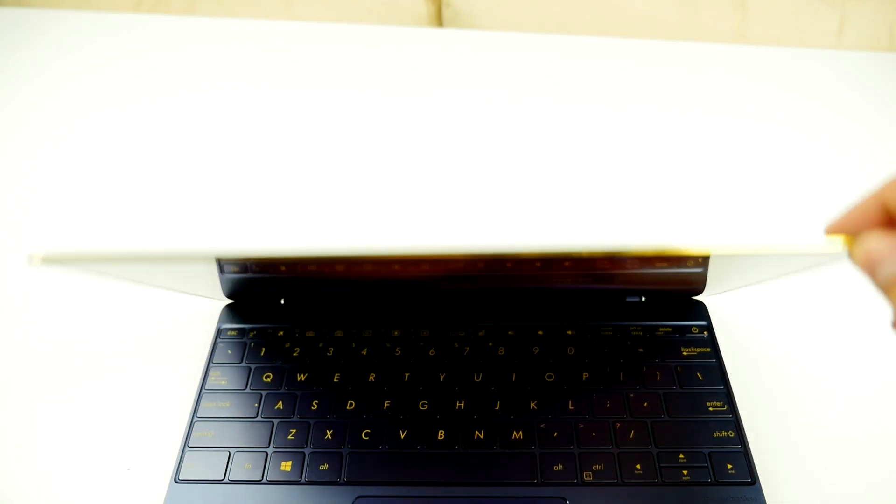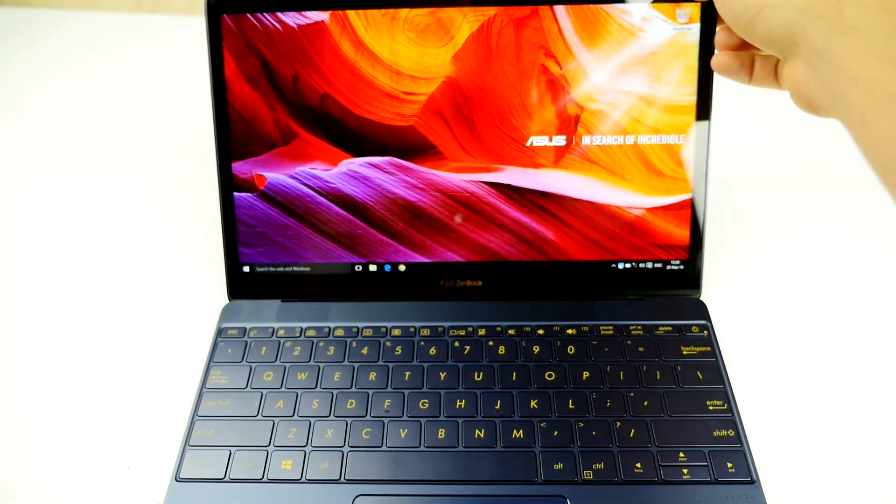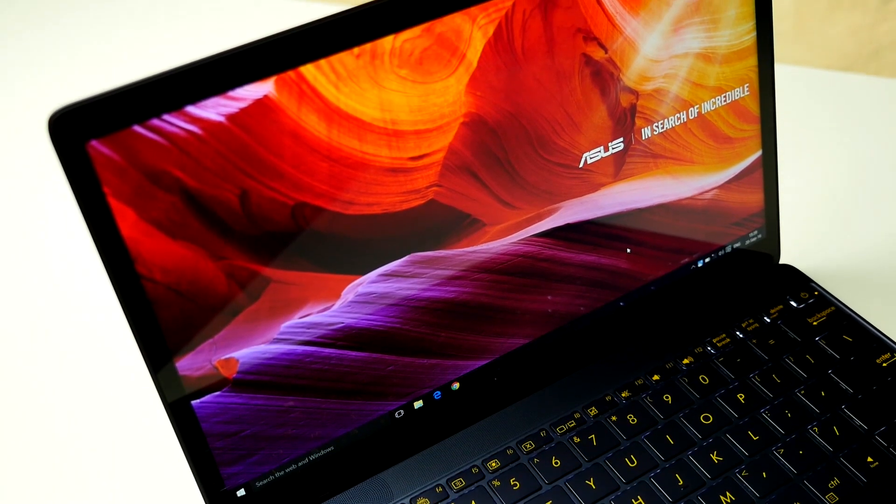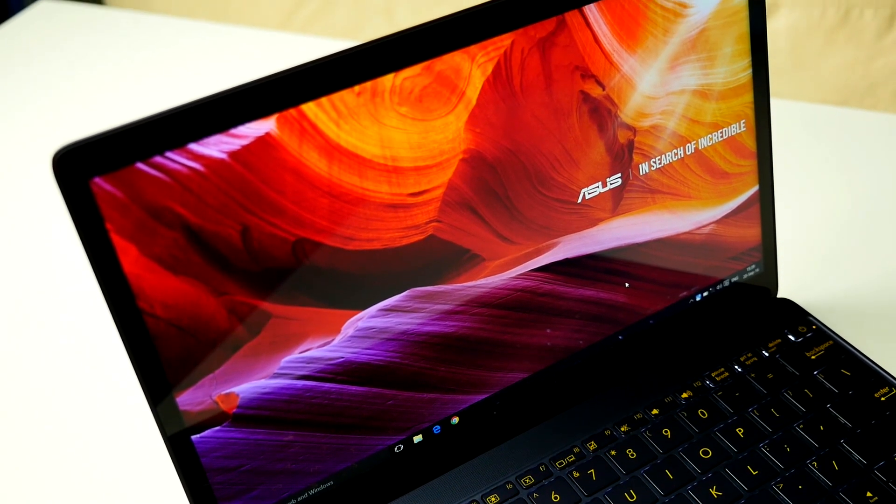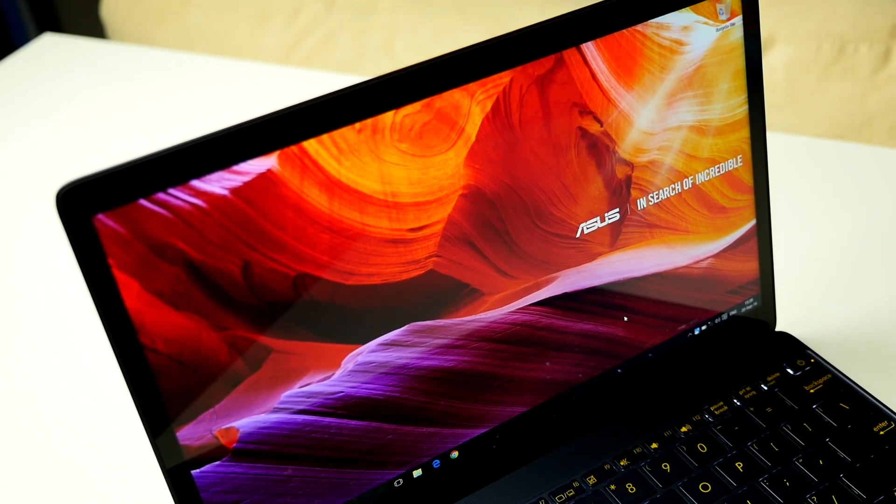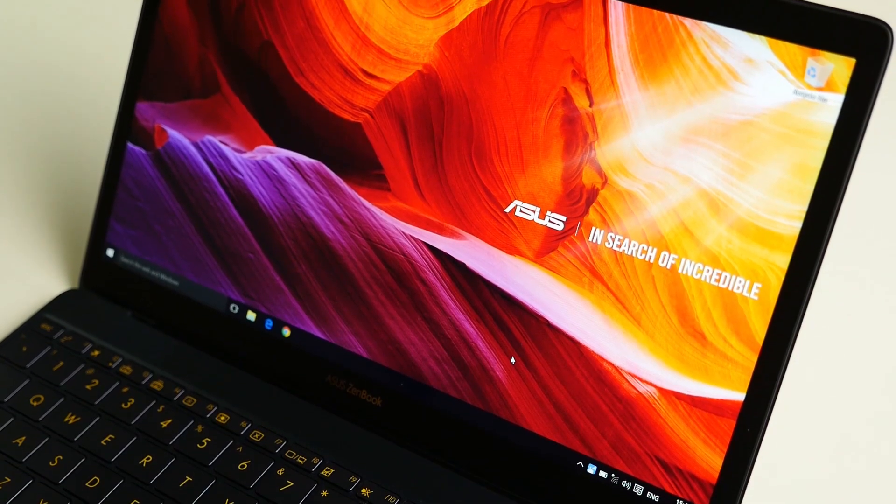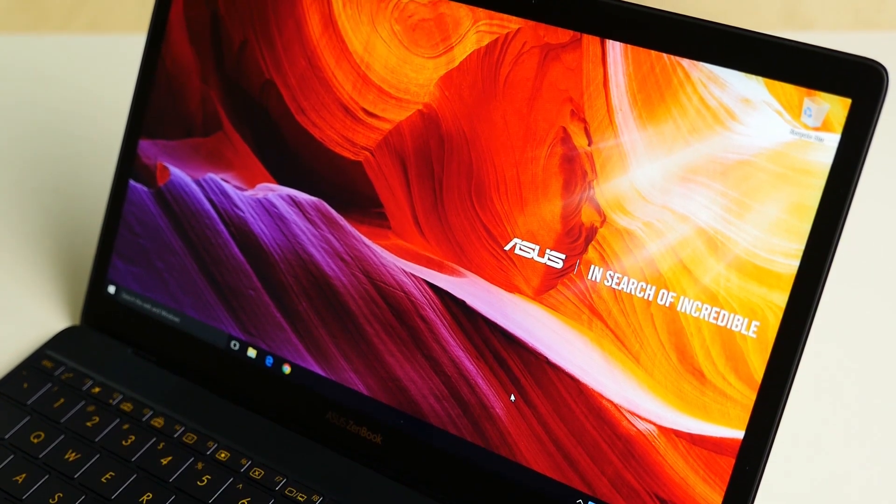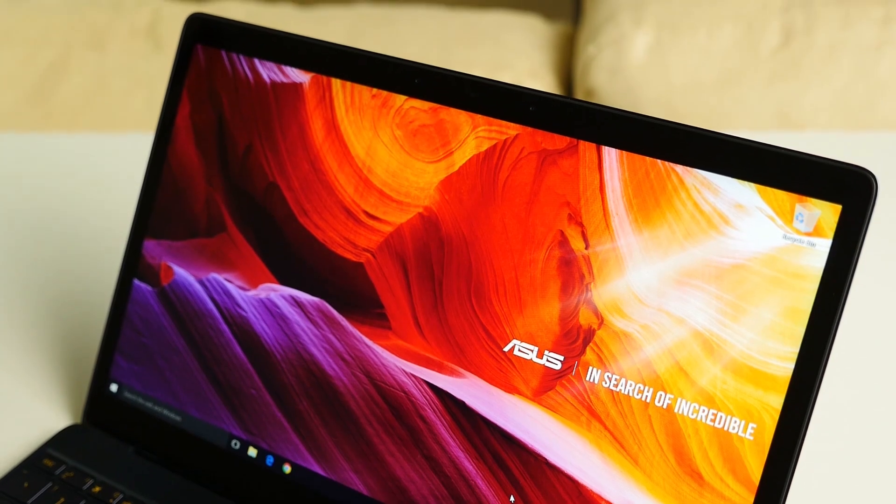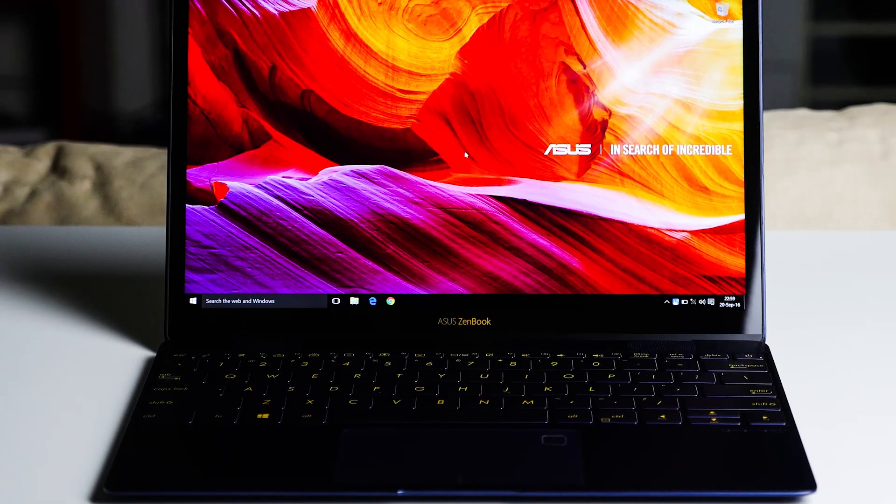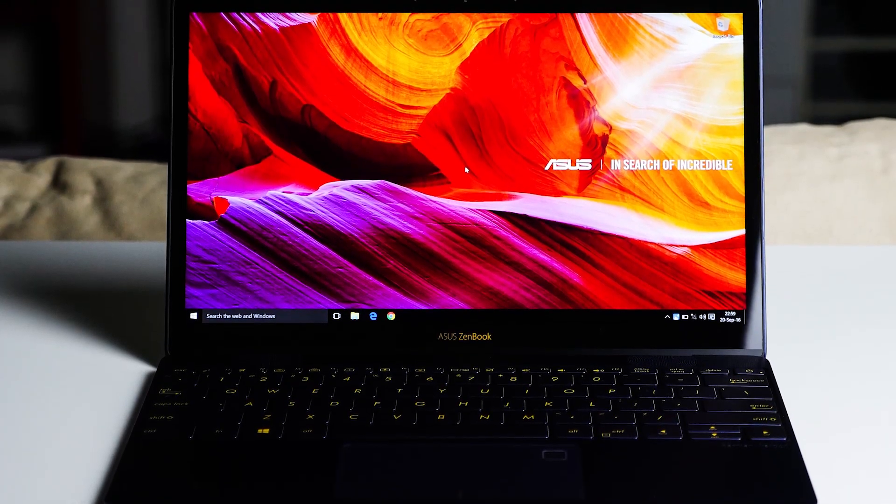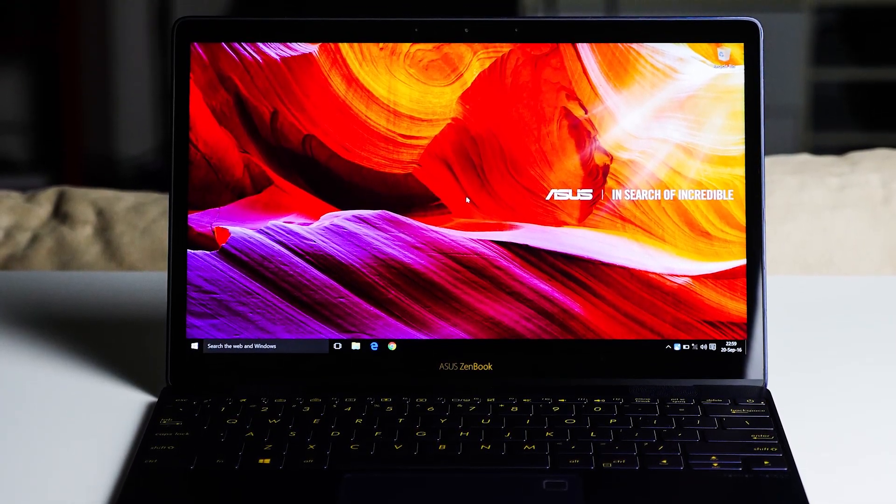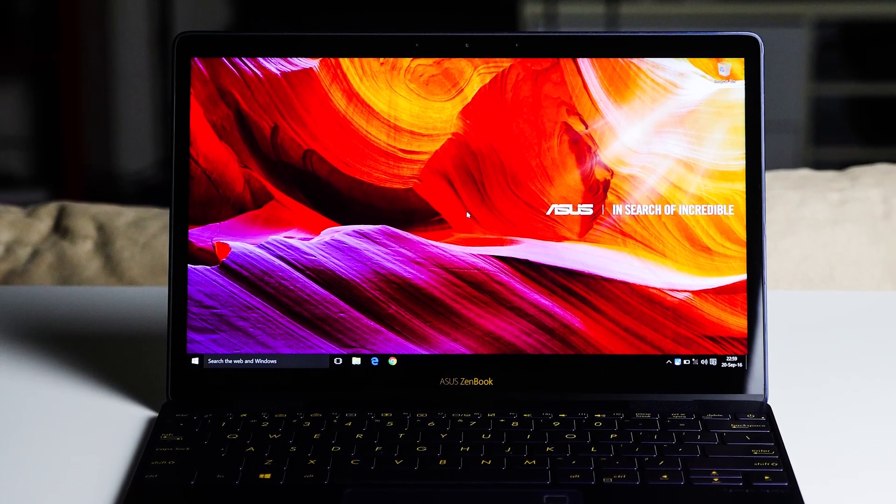Opening up the device you'll find a 12.5 inch full HD display with wide-view angle technology capable of being viewed from up to 178 degrees in any direction, meaning that when sharing the device with other people they will be able to enjoy the same brightness and color accuracy of the display from any angle.